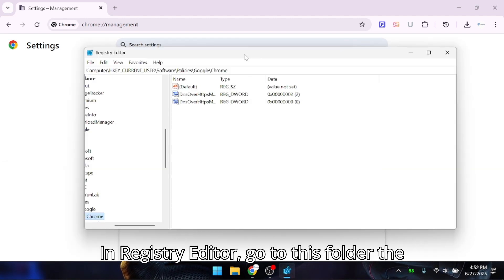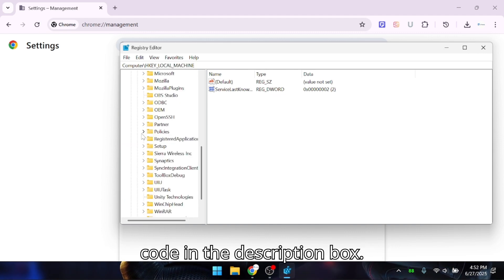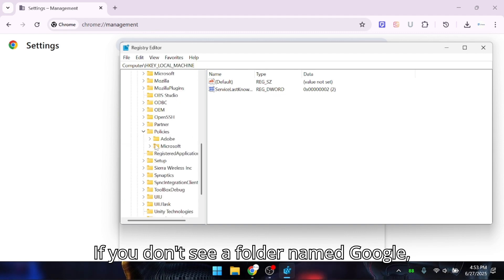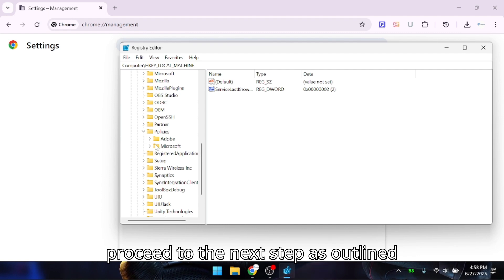In Registry Editor, go to this folder—the code is in the description box. If you don't see a folder named Google, proceed to the next step as outlined below.